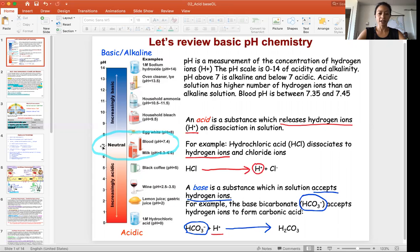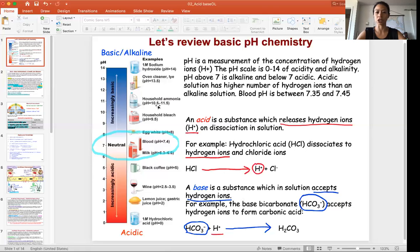Anything below 7 is acidic, such as lemon. Anything above 7 is basic, such as bleach and household cleaners. But in blood, we'll be focusing on the pH range of 7.35 to 7.45.